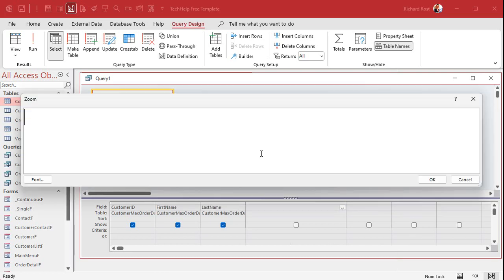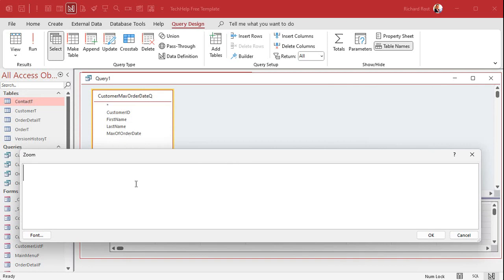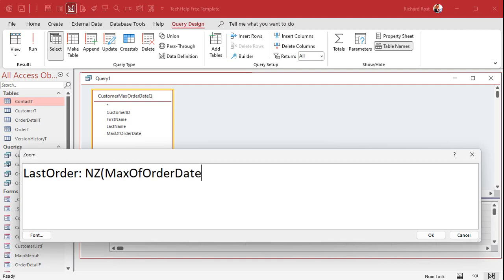So I'm going to zoom in, Shift-F2. We're going to create a calculated column. We're going to call this LastOrder, colon, it's going to be set equal to NZ, Max of Order Date, comma. Now usually with NZ, usually you're looking up ID fields, right? So you're going to set it equal to zero if there's no ID. If you're looking up a string value, usually you put an empty string in here. But for this, we want to change it to some really old date.